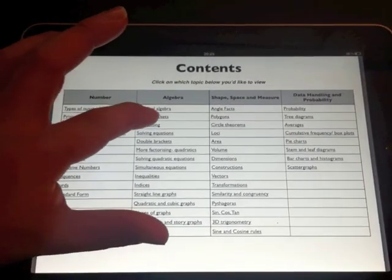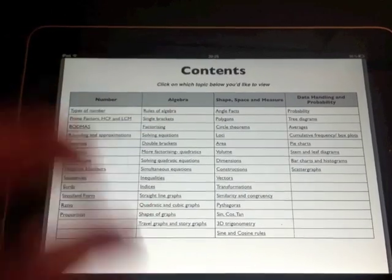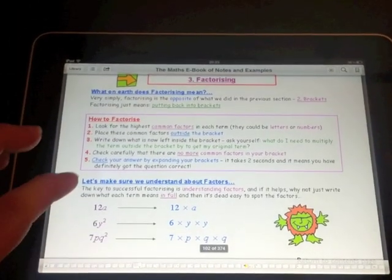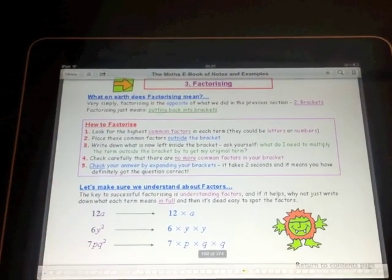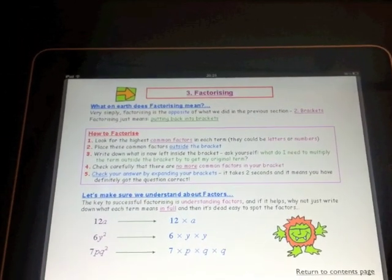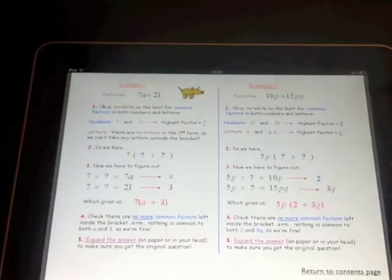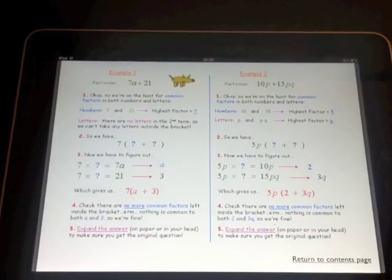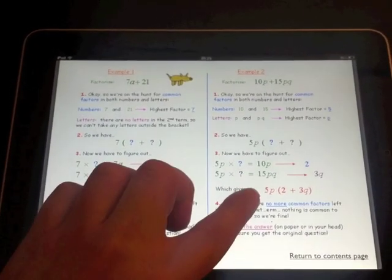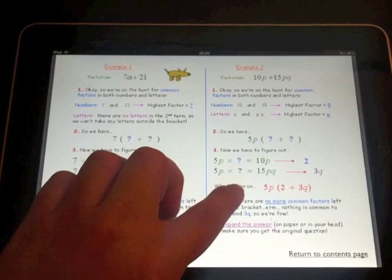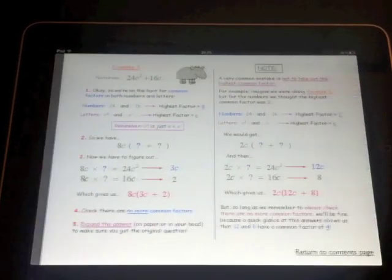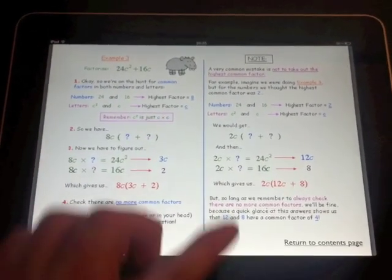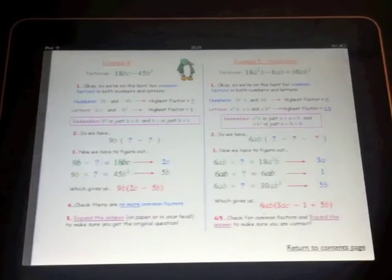So say we want to do some factorising, we just tap there and it takes us straight to the factorising page. And the pupils can just simply swipe through the pages to see notes and worked examples of this topic.